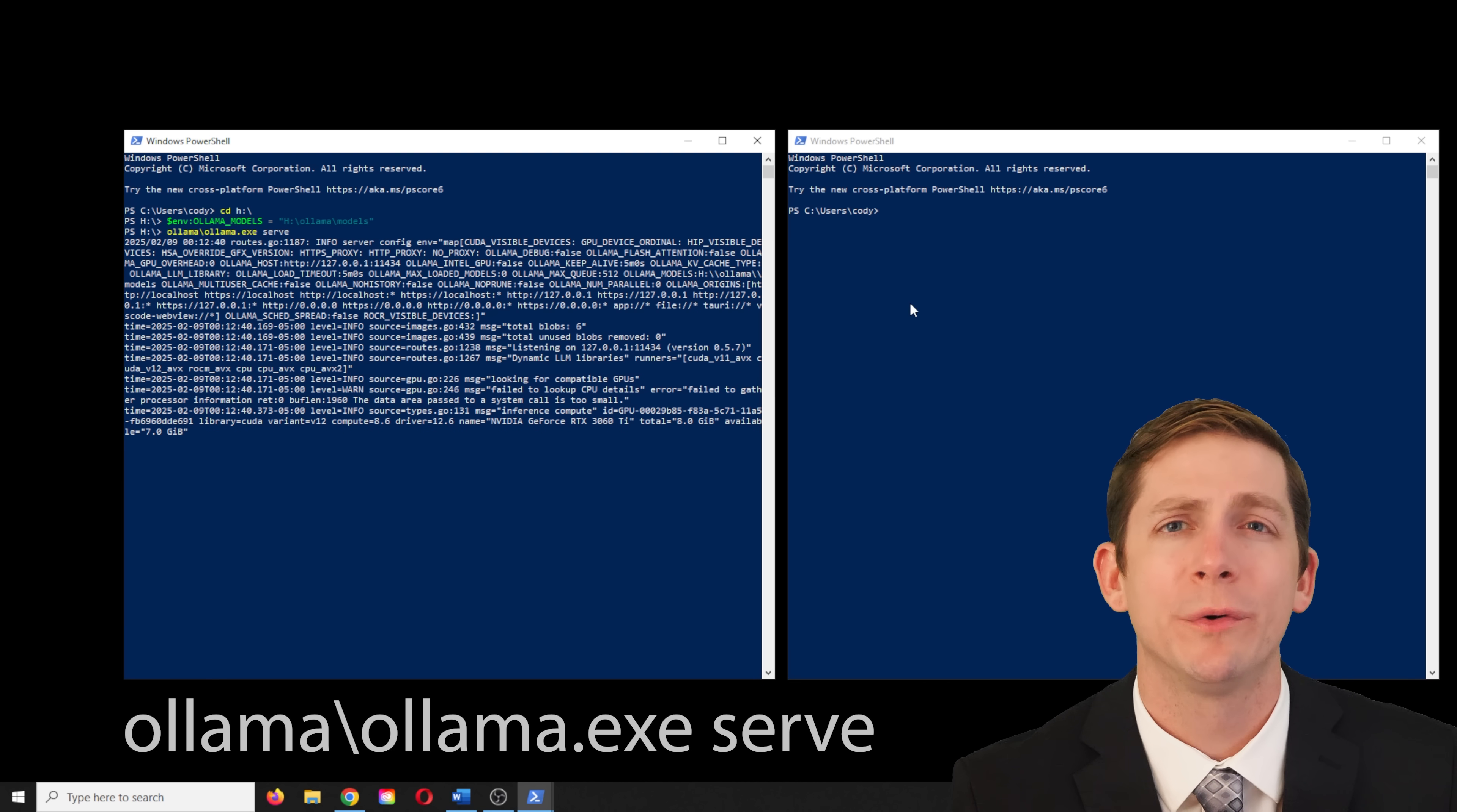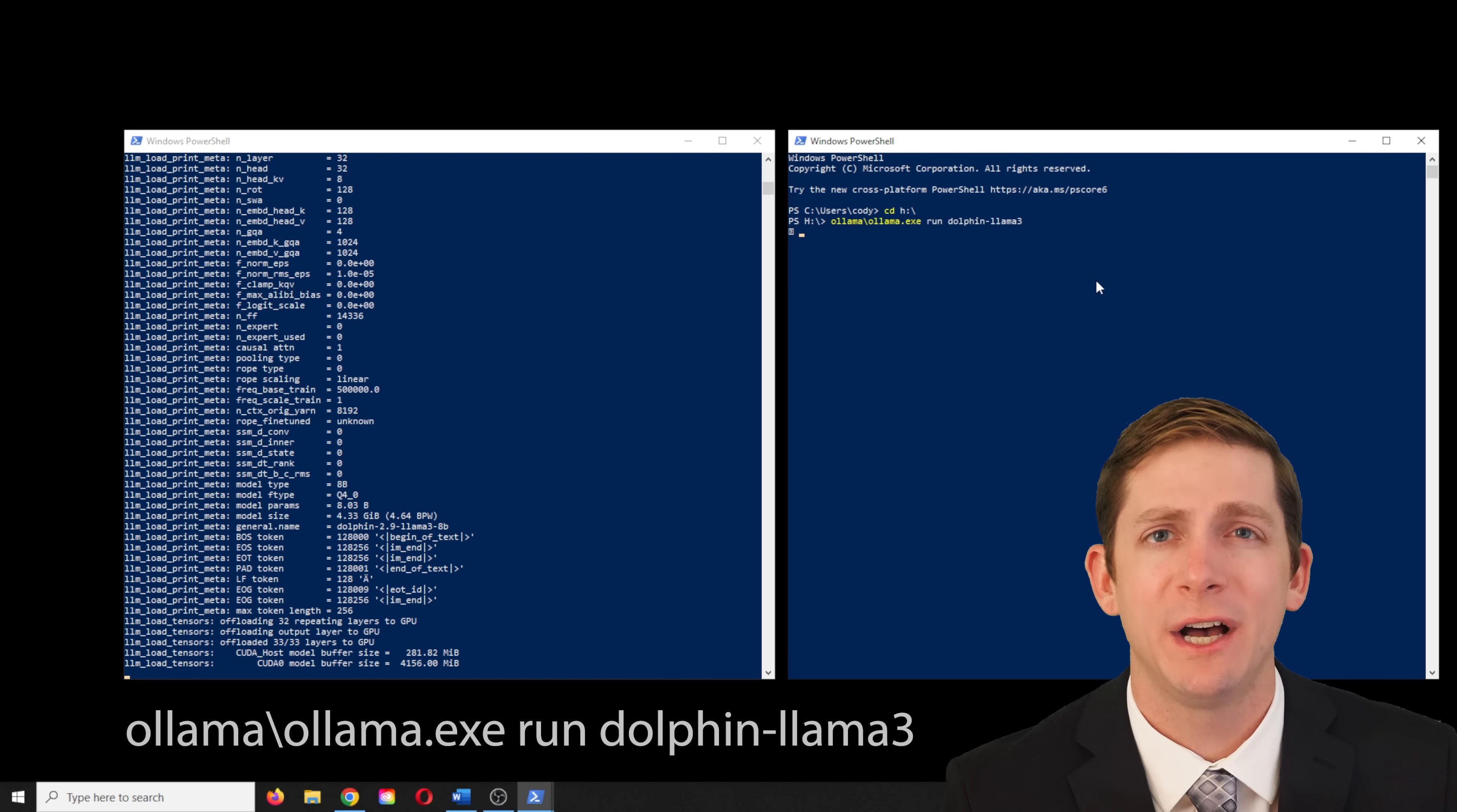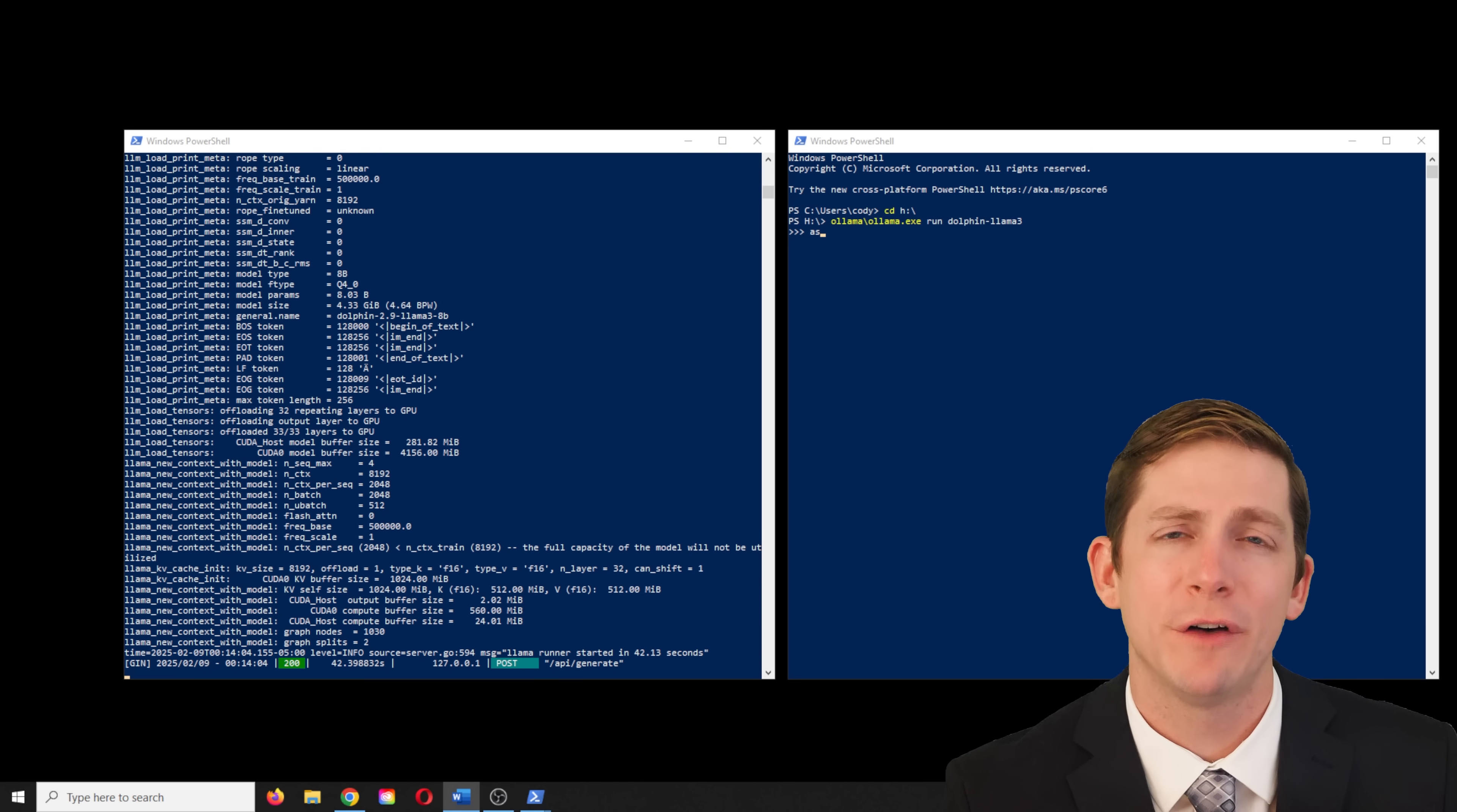In the second terminal, we will run the program. Again, set the directory to the external drive. Then type in the run command, which in this case is Olama backslash Olama.exe run Dolphin Llama 3. The first time this runs, it might take a minute to initialize. We can now type a question into the Dolphin Llama 3 model.